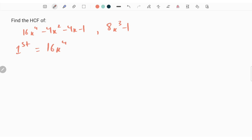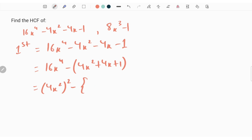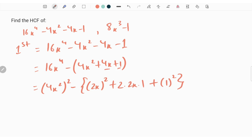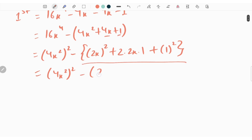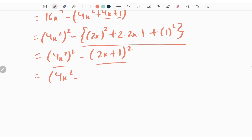In this question, the first expression is 16x to the power 4 minus 4x square minus 4x minus 1. We rearrange it as 16x to the power 4 minus 4x square plus 4x plus 1, taking minus common. This can be written as 4x square whole square minus 2x whole square. Since 4x can be written as 2 times 2x times 1, we get 4x square whole square minus 2x plus 1 whole square. This is in the form of a square minus b square, giving 4x square minus 2x minus 1 times of 4x square plus 2x plus 1.